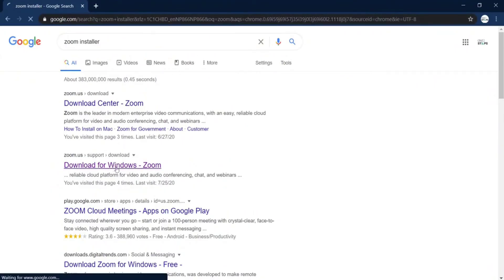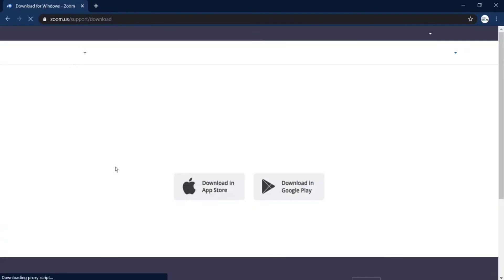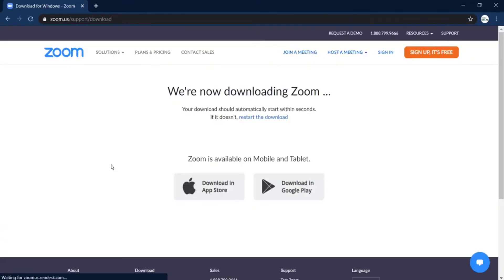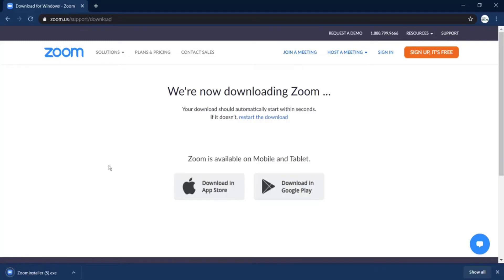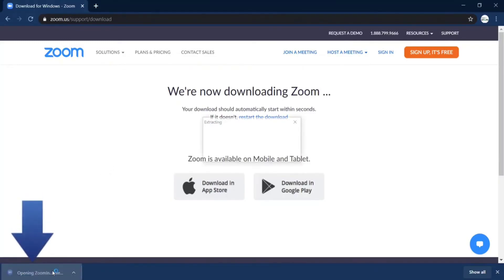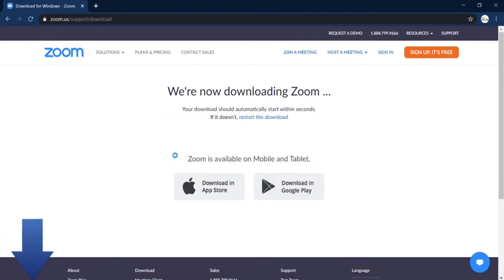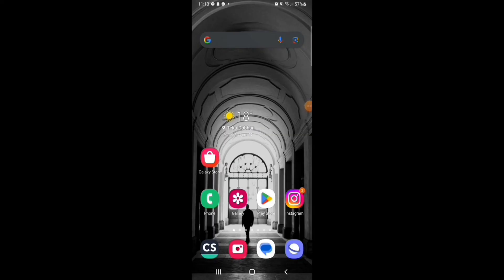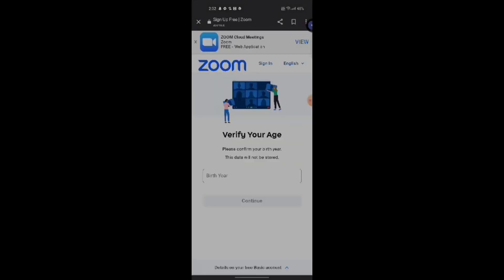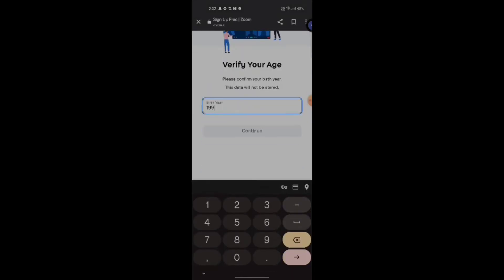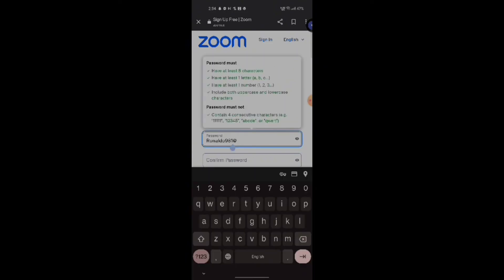After that, go to the second option which is 'Download for Windows - Zoom.' After you open it, Zoom will start downloading automatically. Then press here and wait for some time. Zoom is now downloaded.